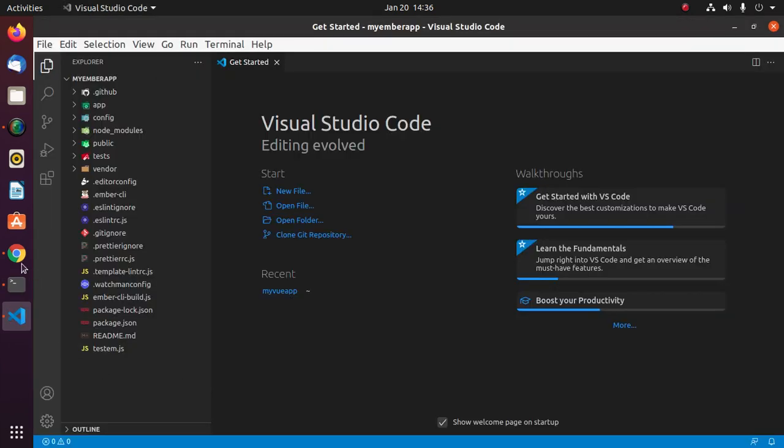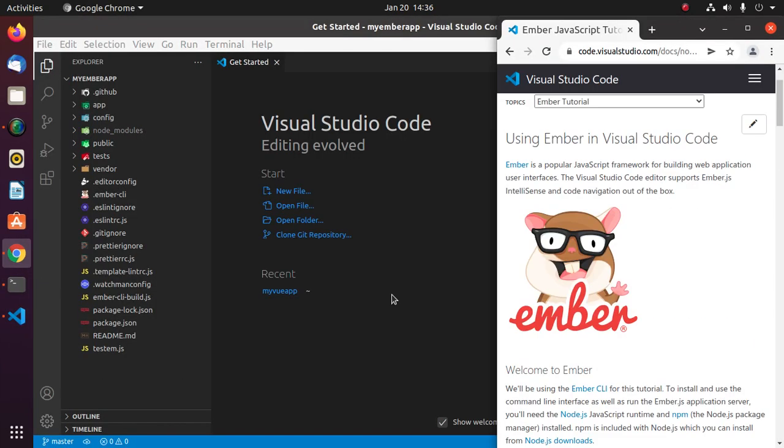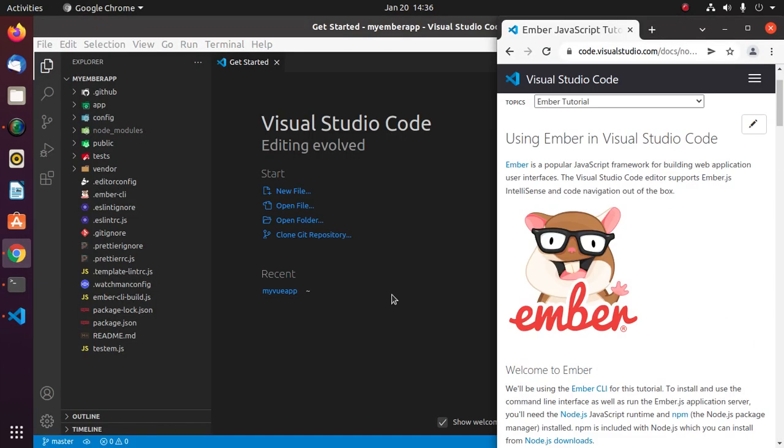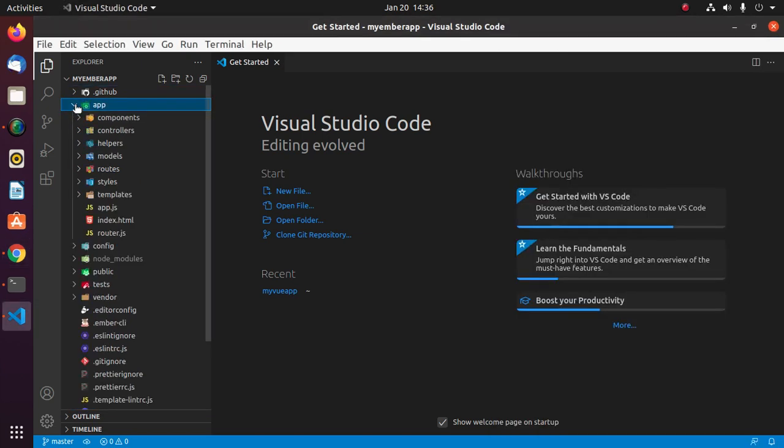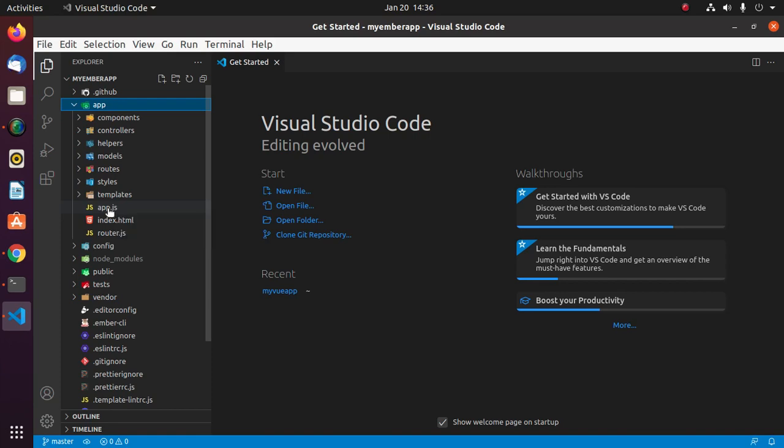EmberJS is a popular JavaScript framework for building web application user interfaces. The Visual Studio Code editor supports EmberJS IntelliSense and code navigation out of the box. Now expand app folder and then open app.js.